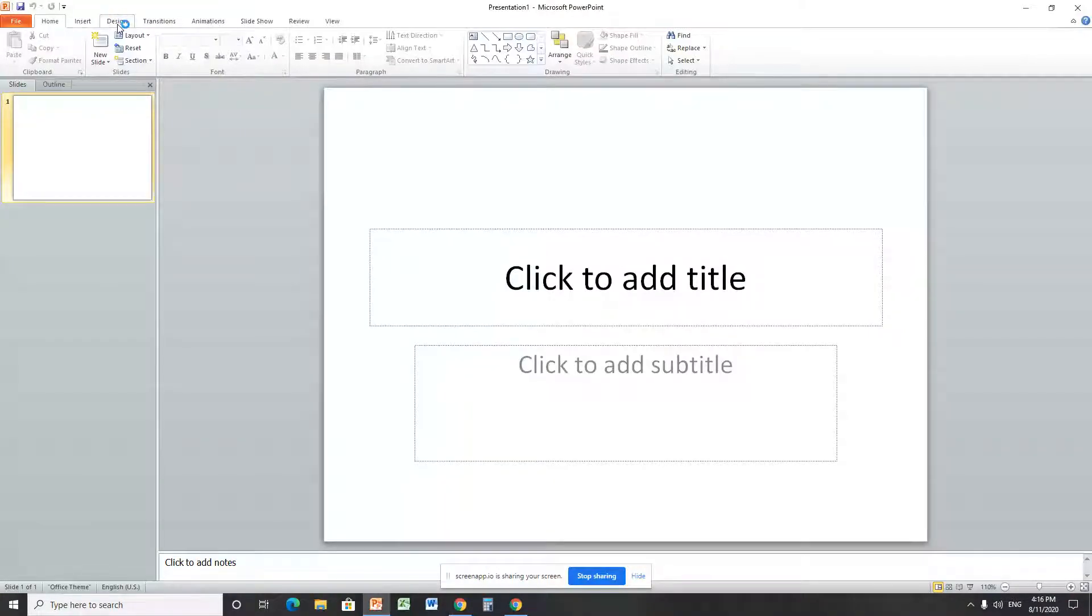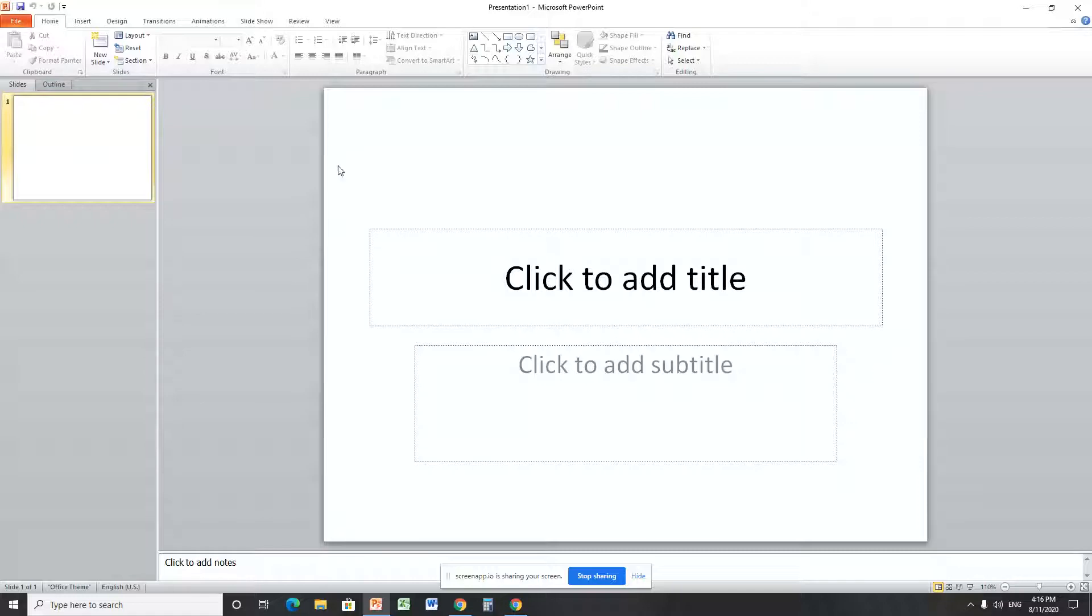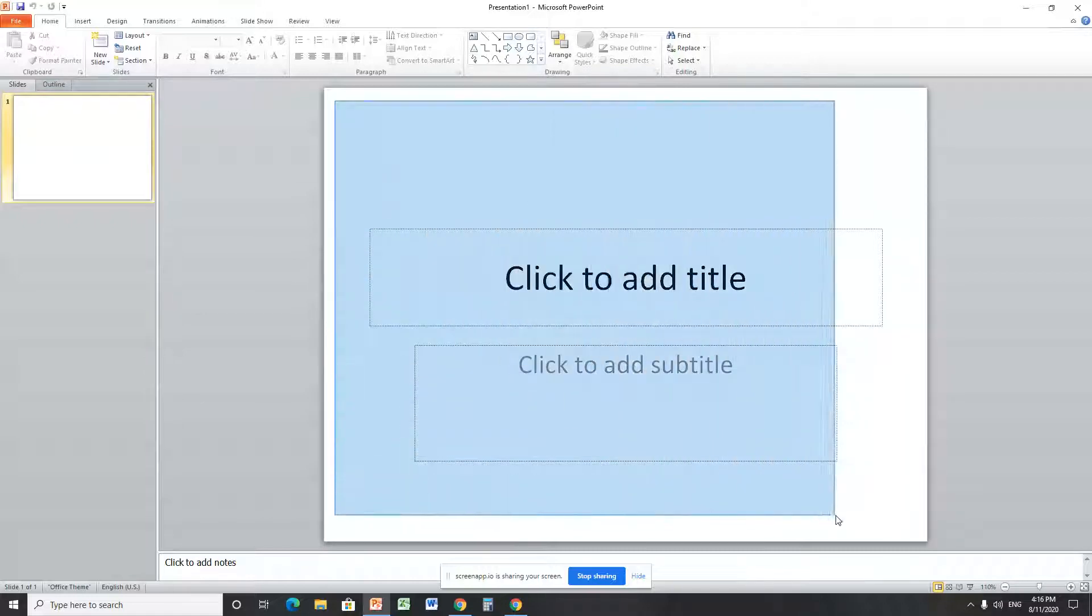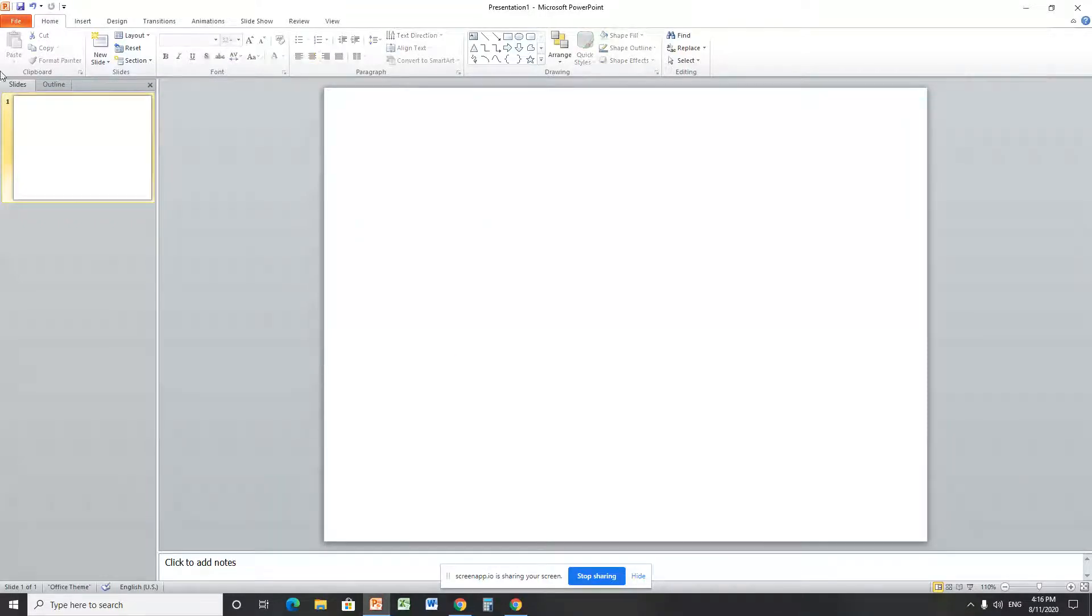When you're using PowerPoint, you get a title and subtitle. If you don't want them, you can easily drag and delete these elements.